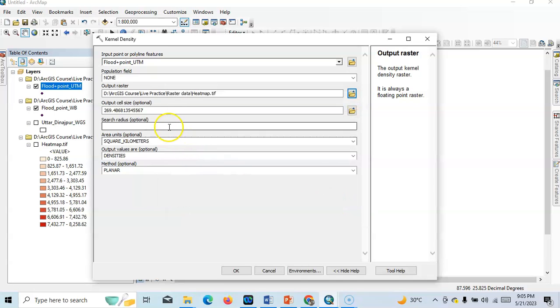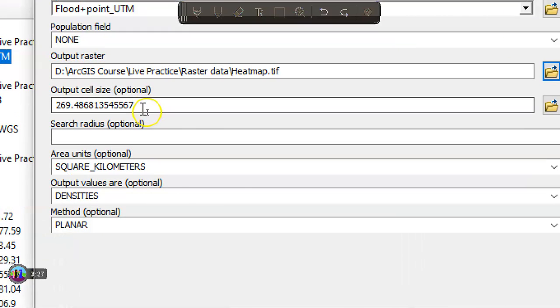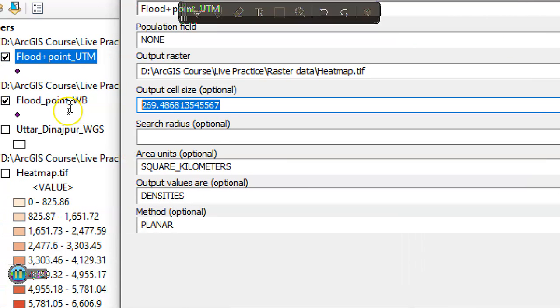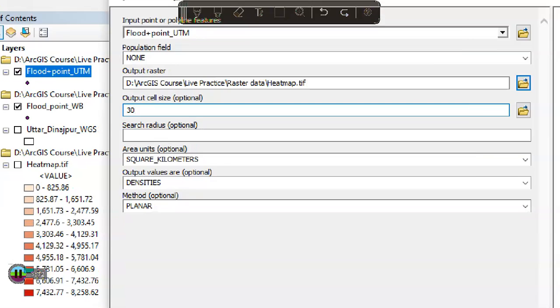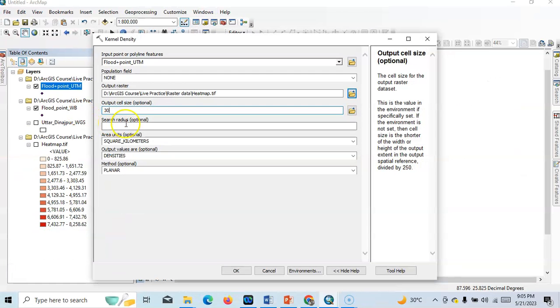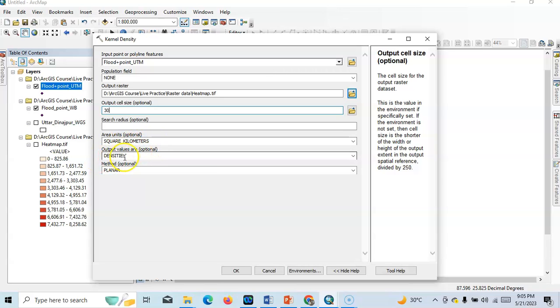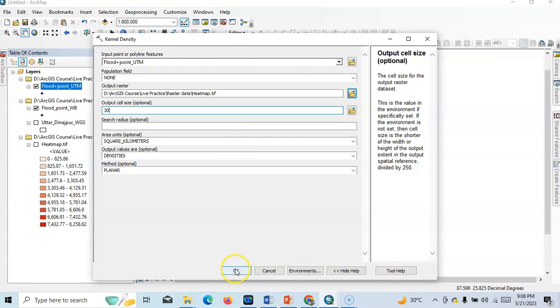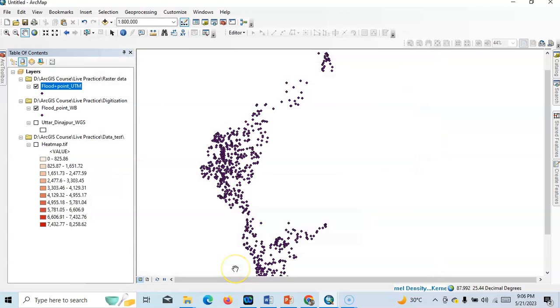Now see this output cell size, it's optional but we can change the output cell size according to our desired cell size. In my case, 30 meter. Okay, everything is okay. See, the area unit: square kilometer. Then densities and method, it should be planar because already we have converted into projected coordinate system. So just click okay.